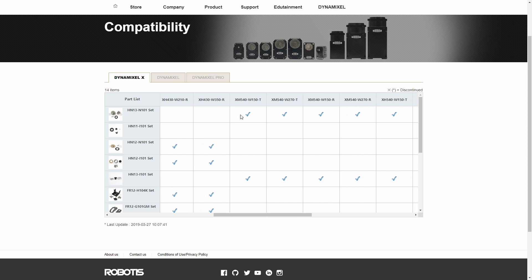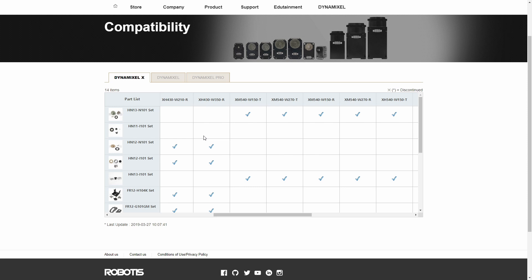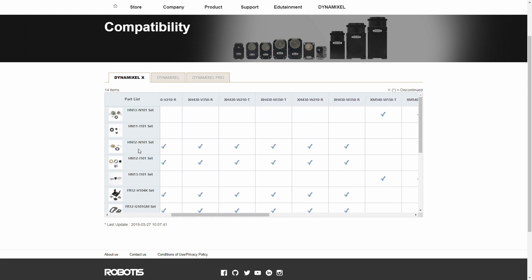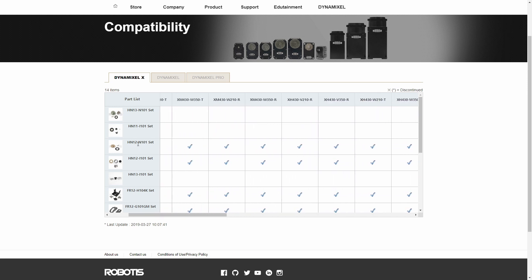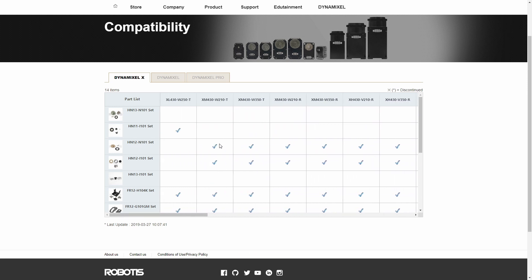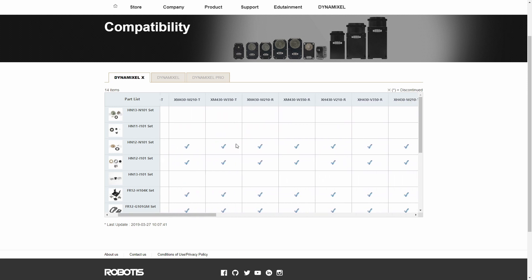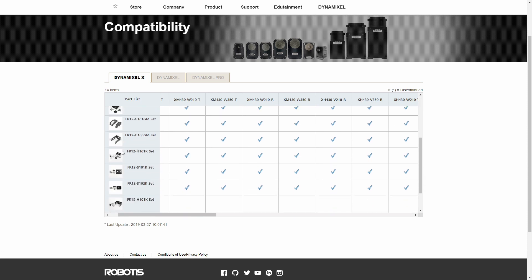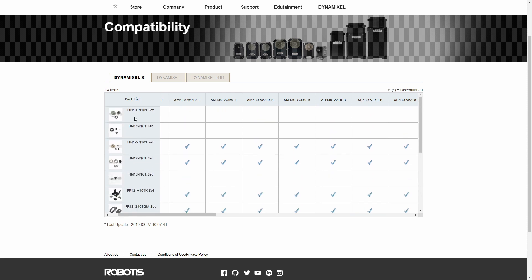So HN13, HN11, HN12. Basically how it works is that the 13 means that it works with the XM series, and then the 11 means that it works with the X series of dynamixels.